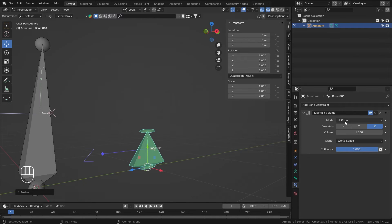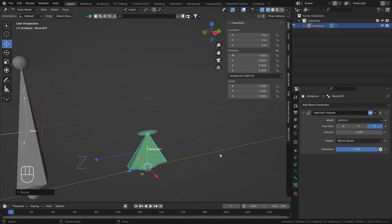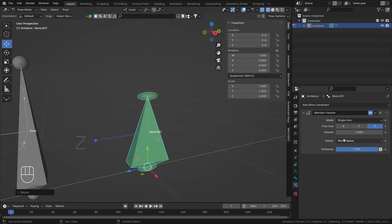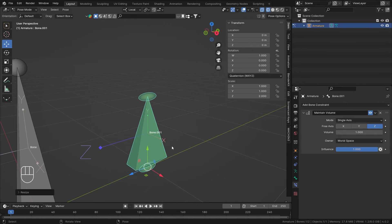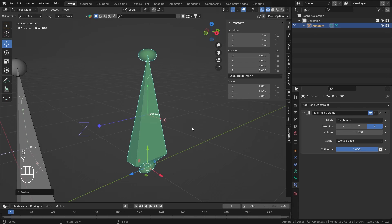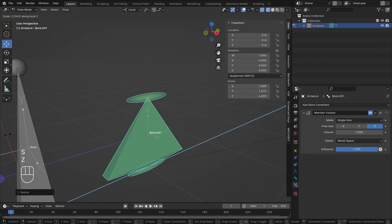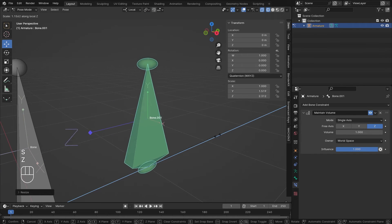You might wonder: what's the difference between Uniform and Single Axis? If I scale Z to twice in Single Axis, Y shrinks to maintain volume. Switching to Uniform, it shrinks way more. In Uniform, the ratio between Y and X is used with respect to Z to maintain volume. In Single Axis, the unselected axes are completely ignored.